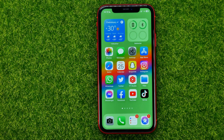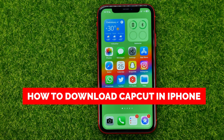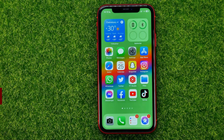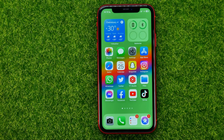In this video I'm going to show you how you can easily download CapCut on your iPhone or iPad. Be sure to watch the video to the very end so you don't make any mistakes. And of course do not forget to like this video and subscribe to my channel. Thanks guys!